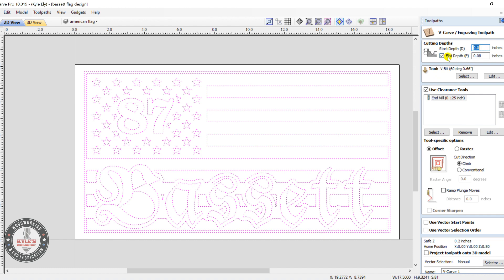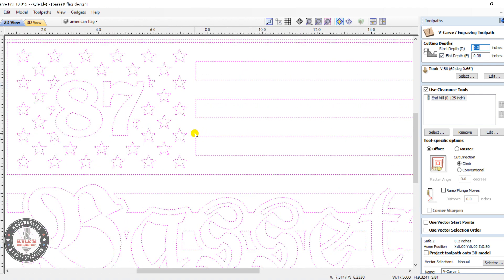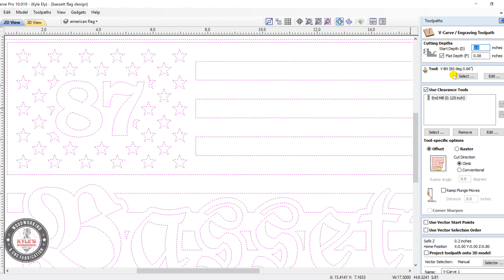Now, since we have so much space in between here, we're going to want to do a flat depth. So I generally do a flat depth of 0.08 inches. And my tool I usually use is a 60 degree v-bit. And then we're going to need an end mill to clear the bulk of this space.